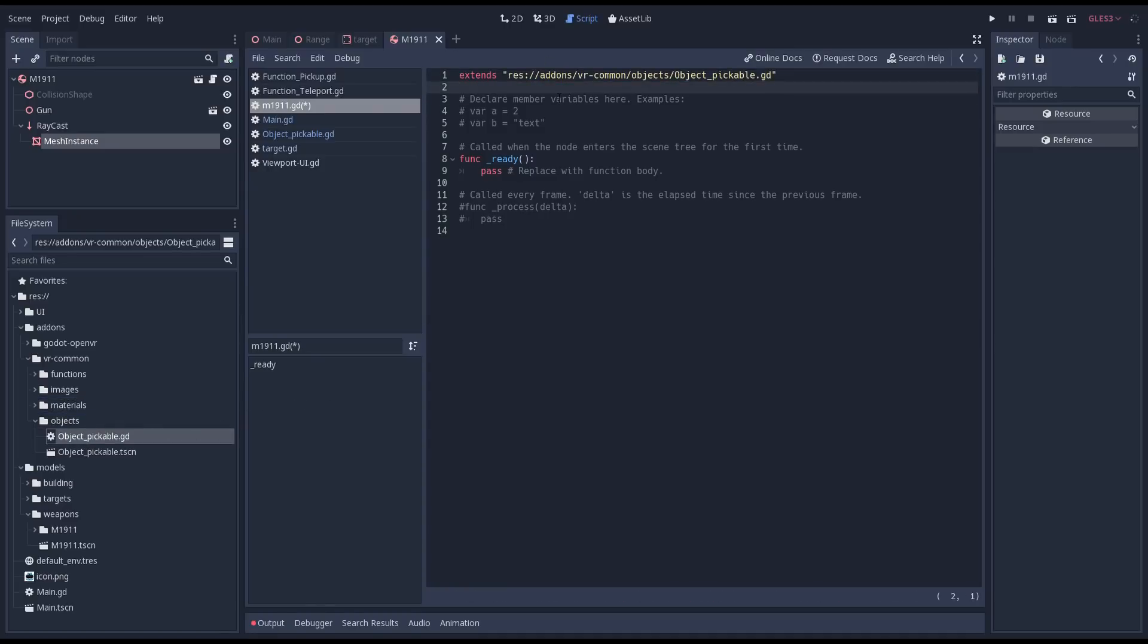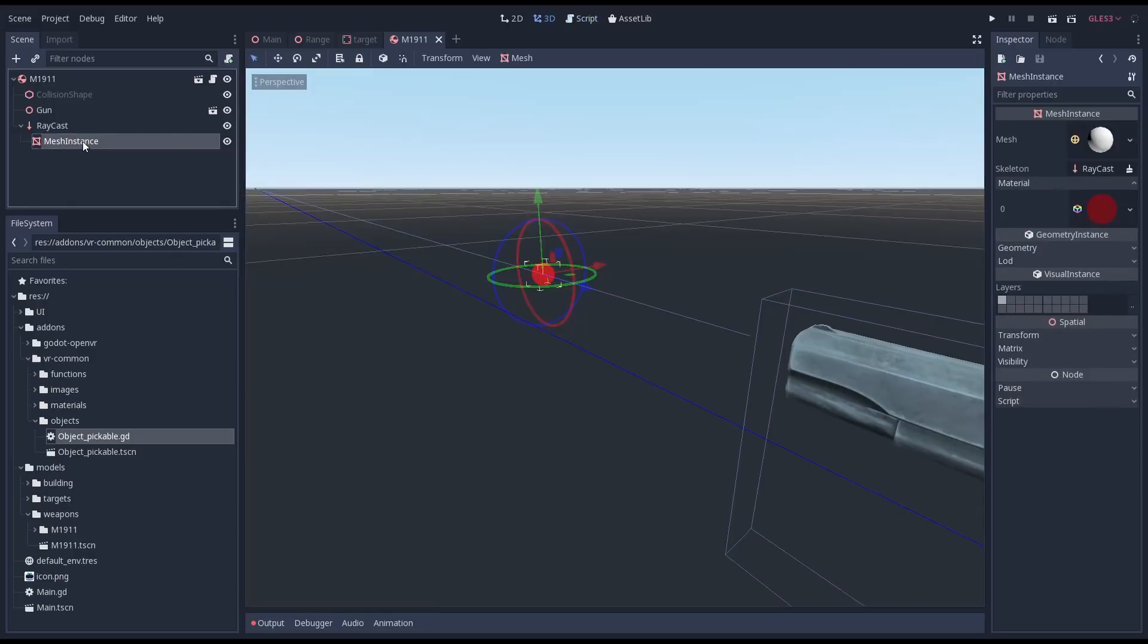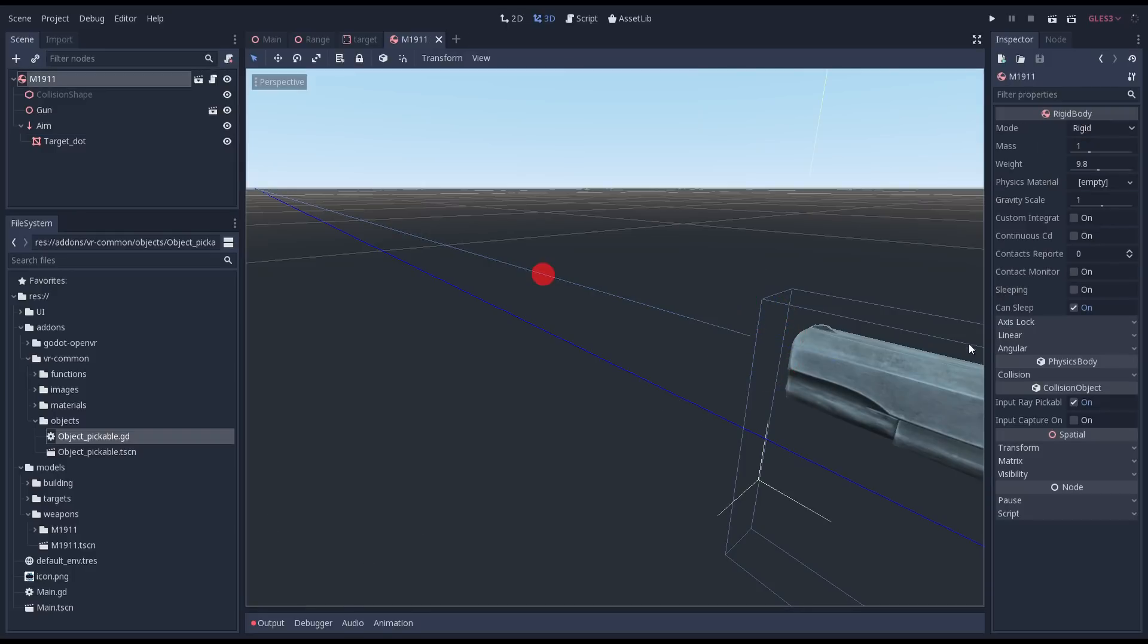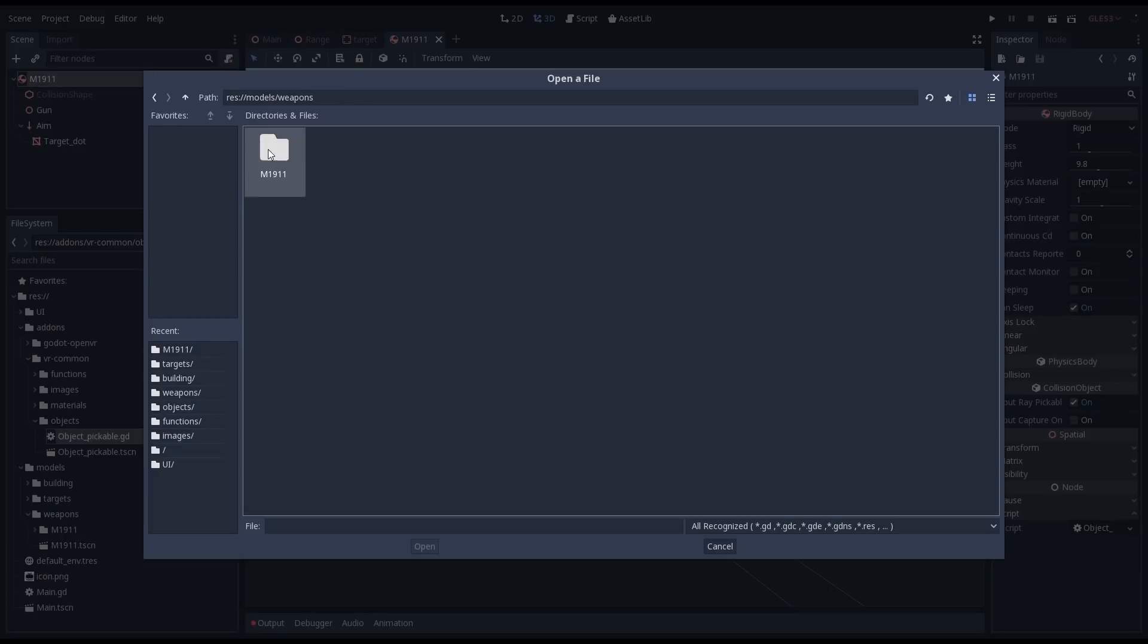Let's get rid of our default code. Before we write any code it does make sense to give our laser pointer and our raycast a proper name. Now we can assign our script as the script for our gun.